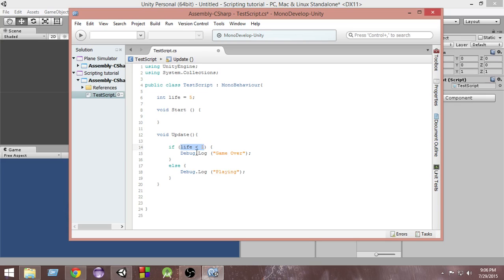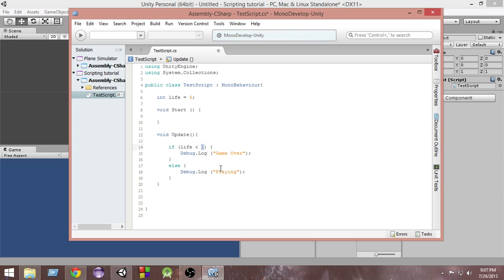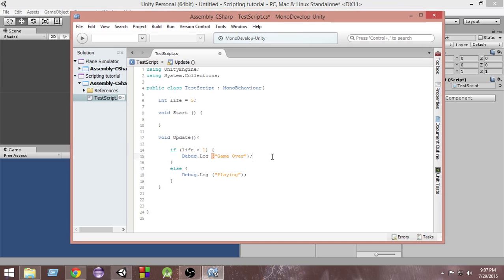First of all, we're checking if life is less than 1, then we do this. And else, when the value of life is something else which is not less than 1, then we do this. Right now the value of life equals 5. Since 5 is not less than 1, this condition is not satisfied, so it will go to the else block and say playing. And whenever the life is 0 — whenever the value of life is less than 1 — then this condition will be satisfied and game over will be called. Let's go and run it. I'm going to save it right now.